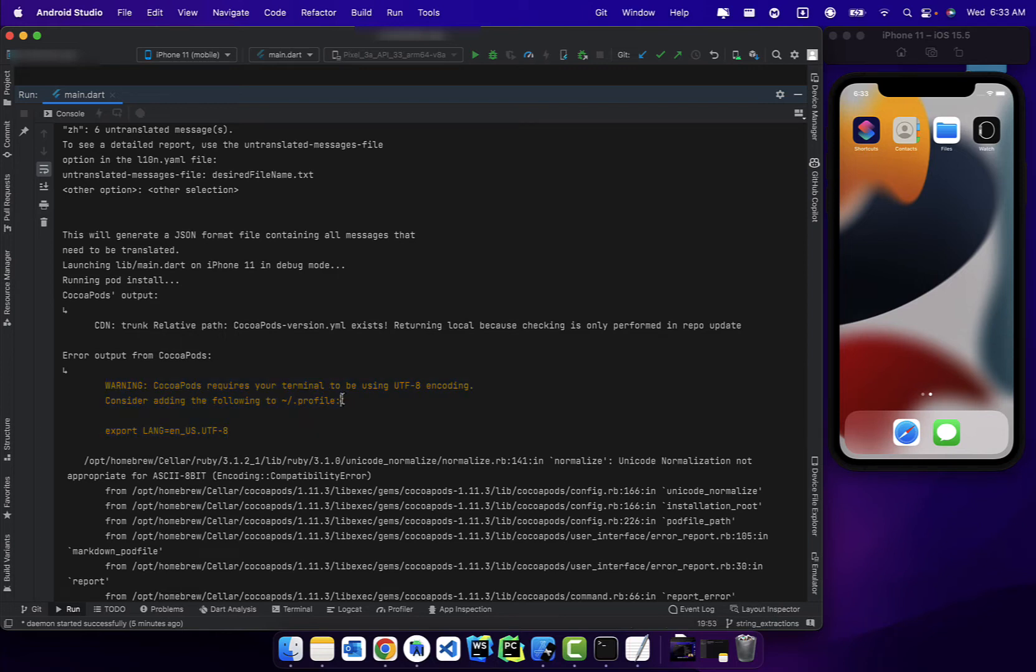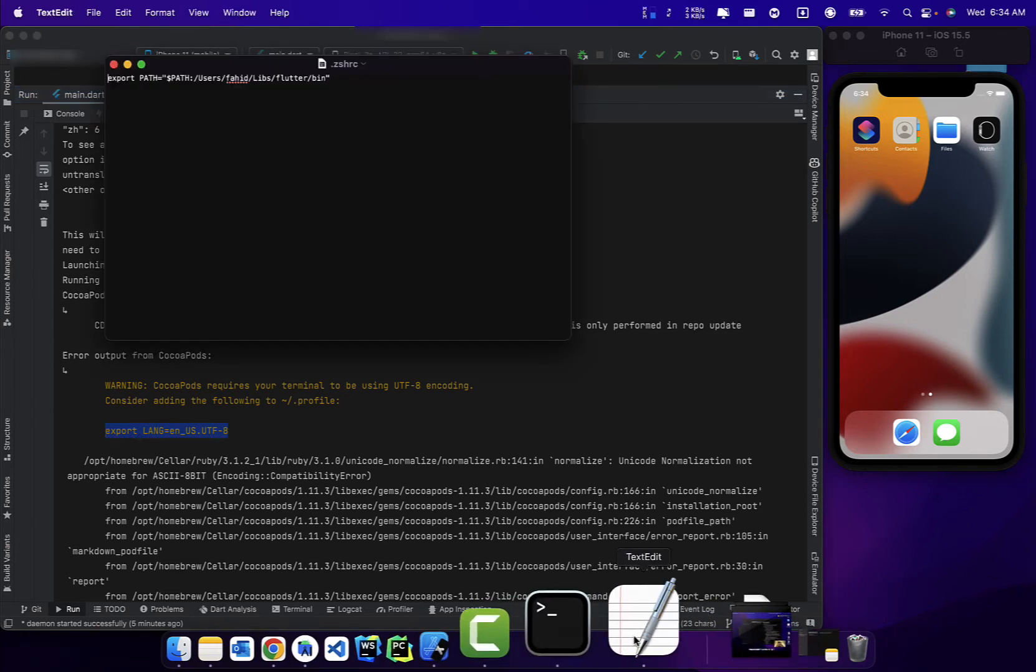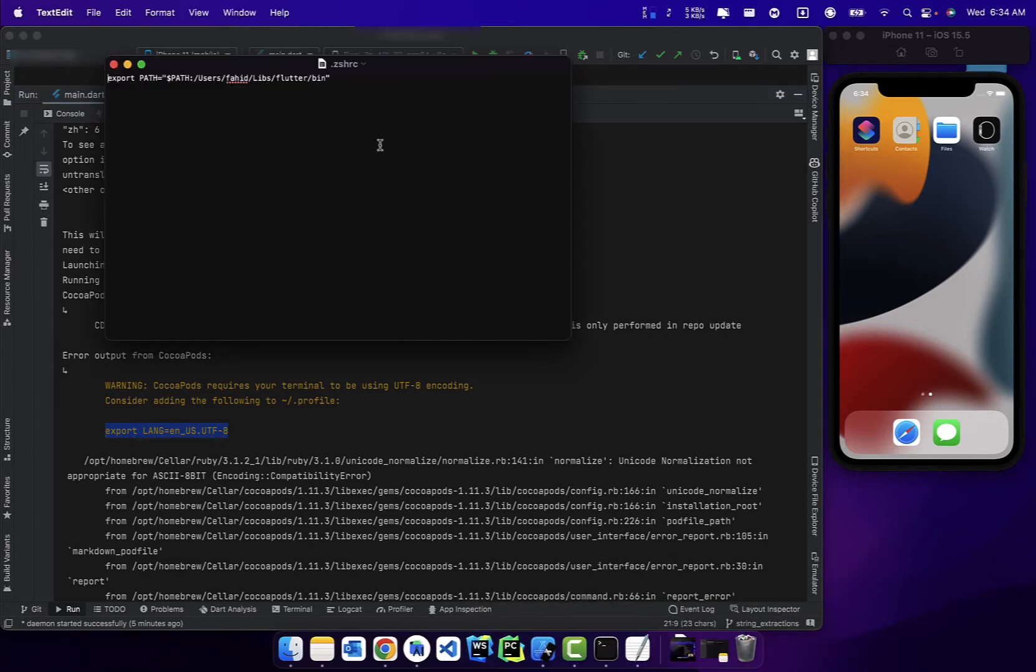all, go ahead and try to add it to the profile, but chances are you are using zsh terminal, and in that case it won't work and you have to add it to .zshrc file. So that's what we're going to do here. What we're going to do is simply take this and add it to the end of this file.